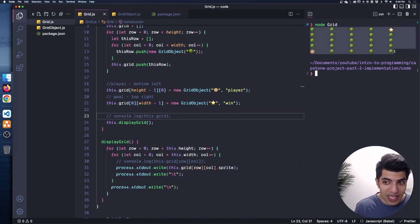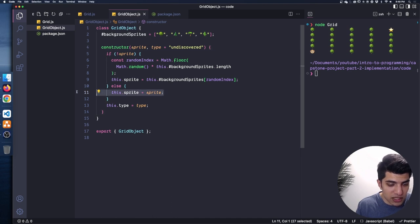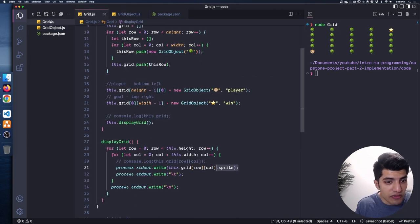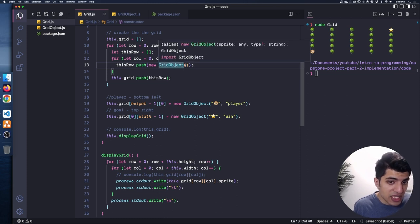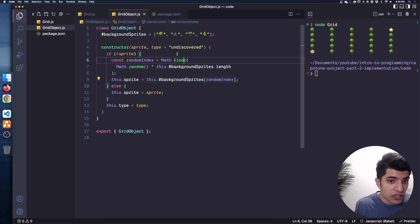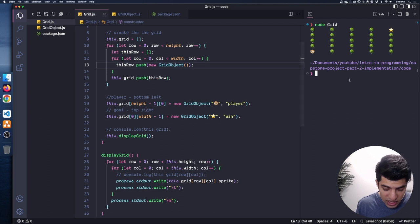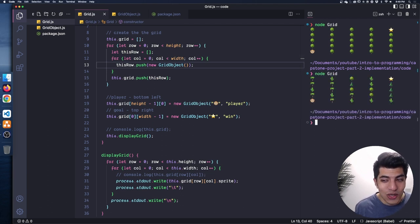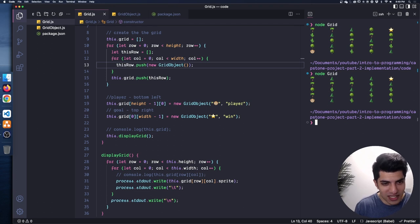Running it - nothing changed visually, right? That's pretty awesome. The grid still looks the same, but now we're using GridObjects and our display function is accessing the `.sprite` property. But check this out - if I don't pass a sprite string and just create `new GridObject()` with no arguments, that triggers the if condition and picks a random sprite from the background sprites list. Running multiple times - we actually get different background layouts every time because it's being randomized from that list. Pretty cool!